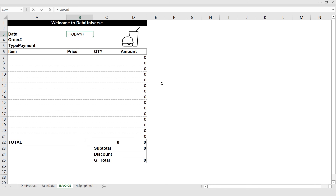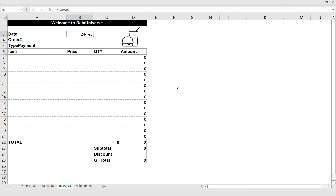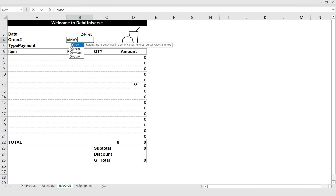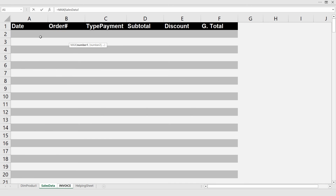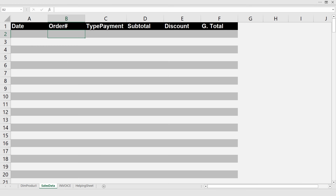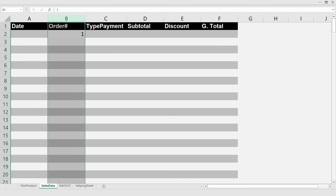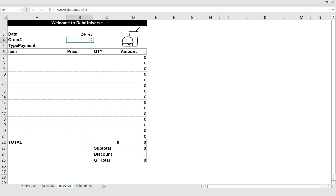For the date column I type the TODAY() formula and press Enter. Ctrl+1 opens the format dialog; I select the Date format and click OK. For the order number, I want an auto-generated number using the MAX formula, referencing the entire order number column in the Sales Data sheet and adding 1. Right now there are zero sales orders, so it gives me order number 1. When I have one order, it will give me order number 2, because it finds the maximum number in that column and adds one.